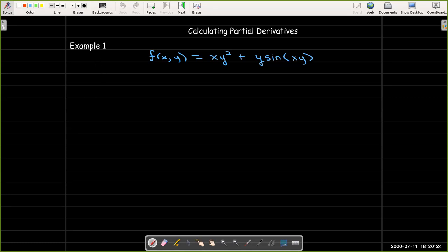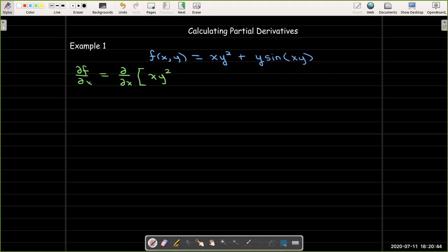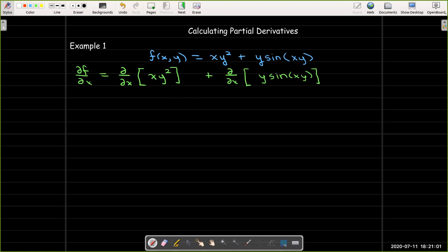We'll start by taking the partial derivative of f with respect to x. We'll need to take the partial derivative of each term separately — the partial derivative of xy squared, plus the partial derivative with respect to x of y sine of xy. When we take the partial derivative with respect to x, we treat y as a constant, so the y squared in the first term is just a multiplicative constant, and the partial with respect to x is simply y squared.